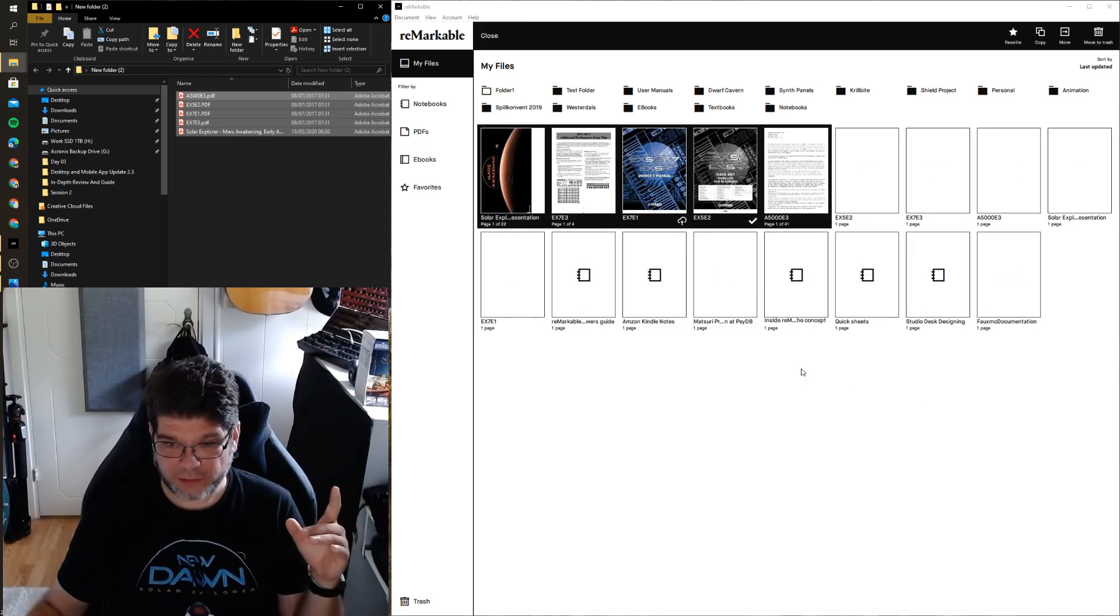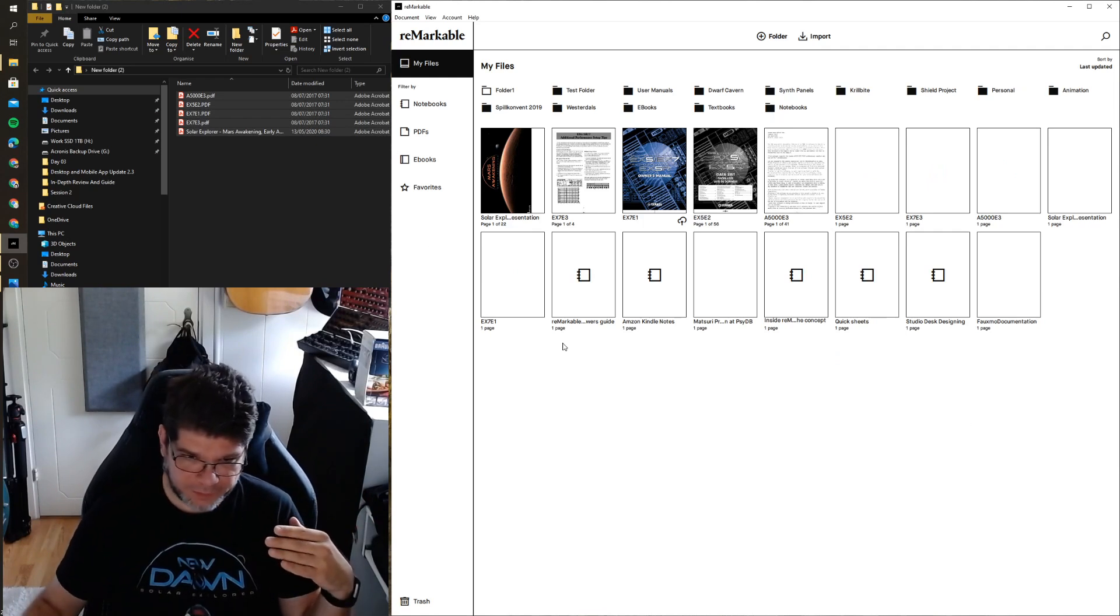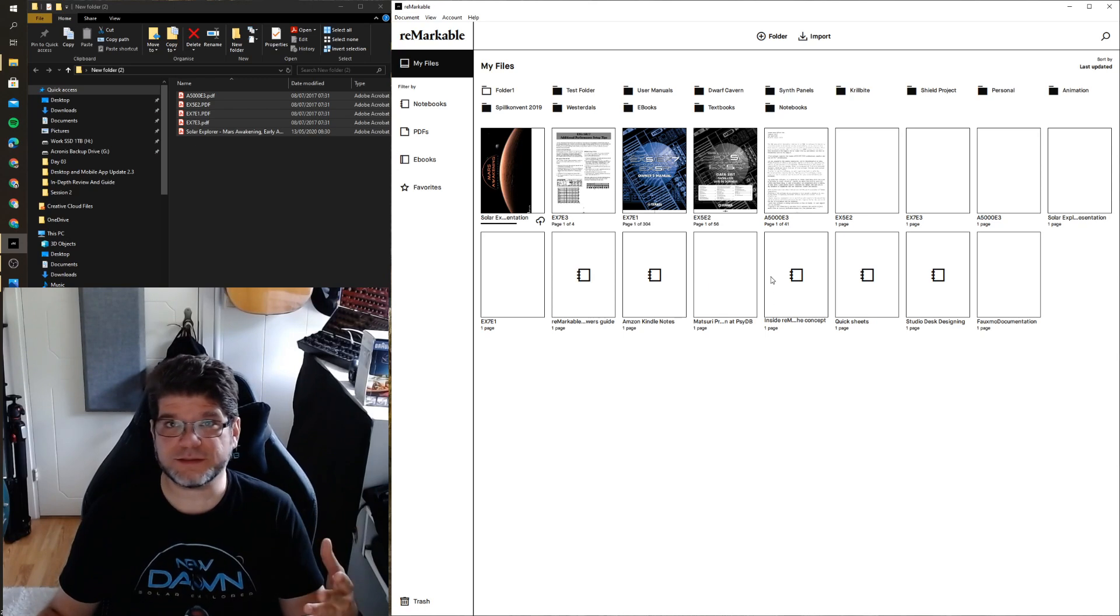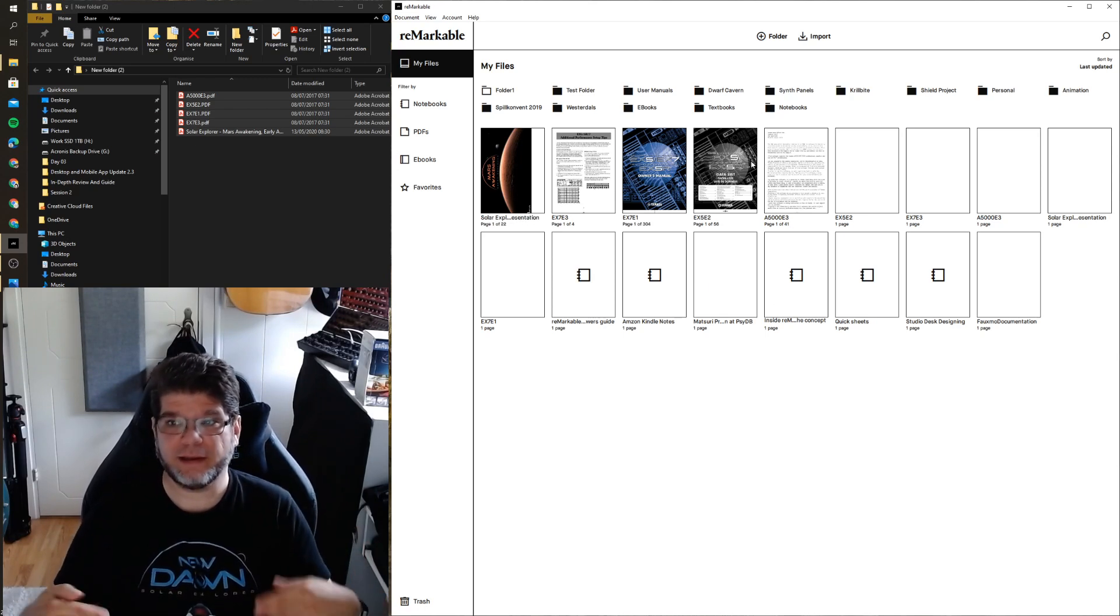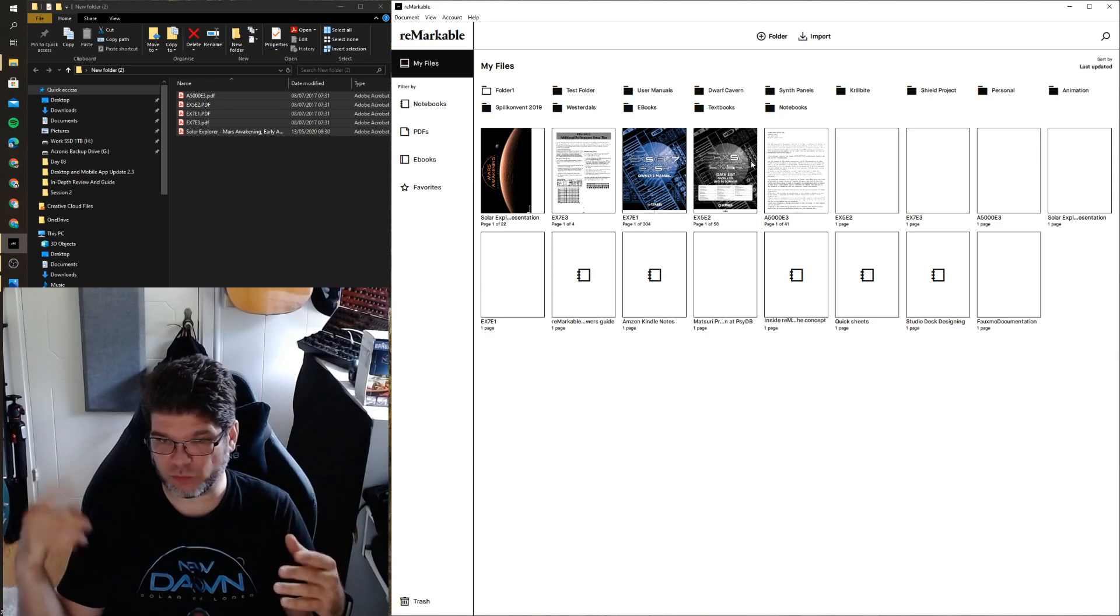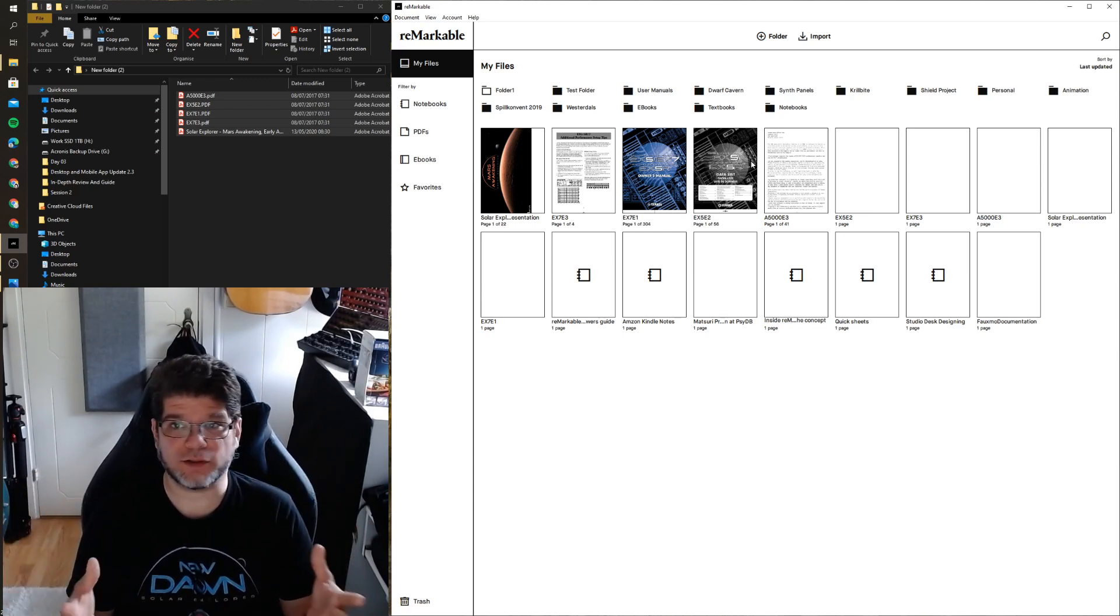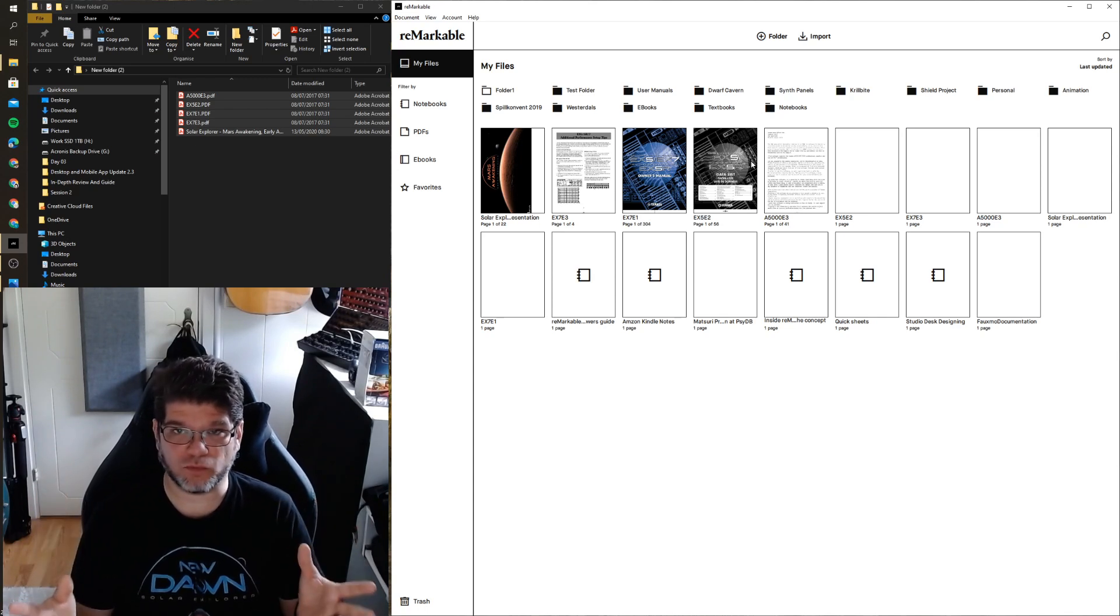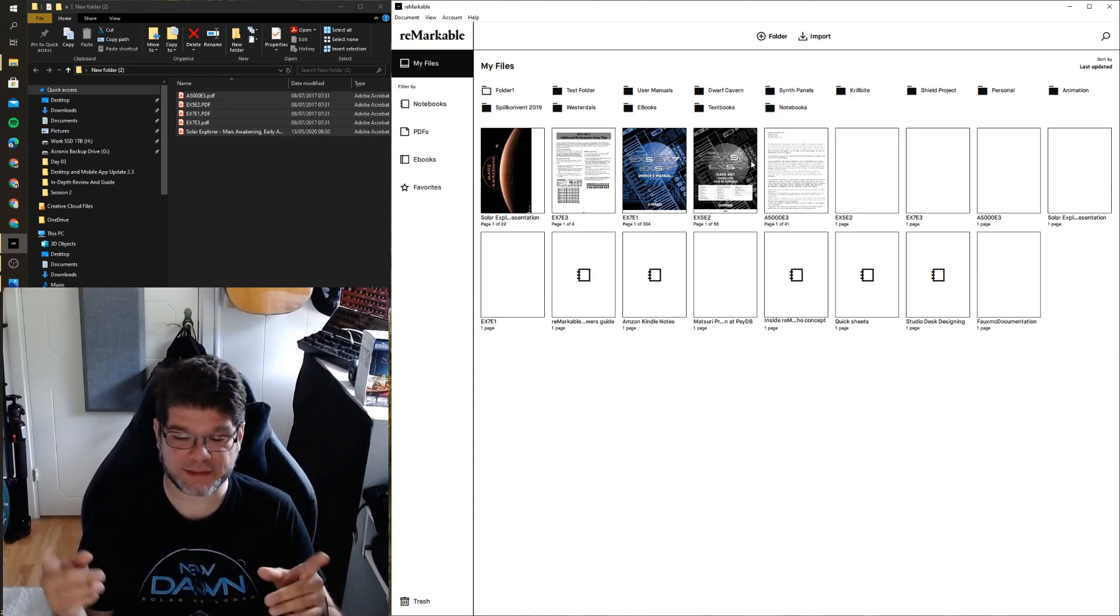So if you do get to have that problem that I had, that the drag-and-drop didn't work, what worked for me first is try to reinstall the app. Just uninstall, install it again, and then it will update automatically and it should work. On my laptop it worked. If even that doesn't work, then the second thing that worked for me was this.